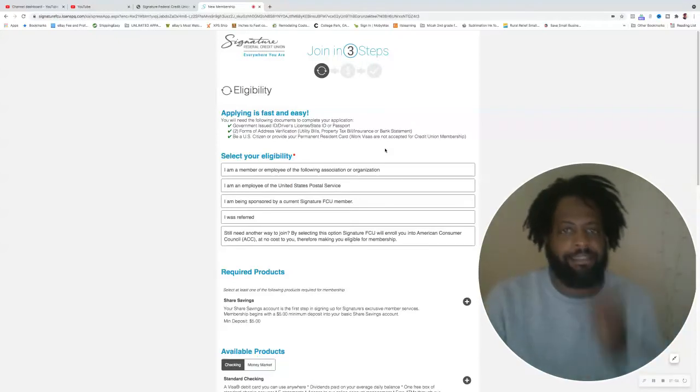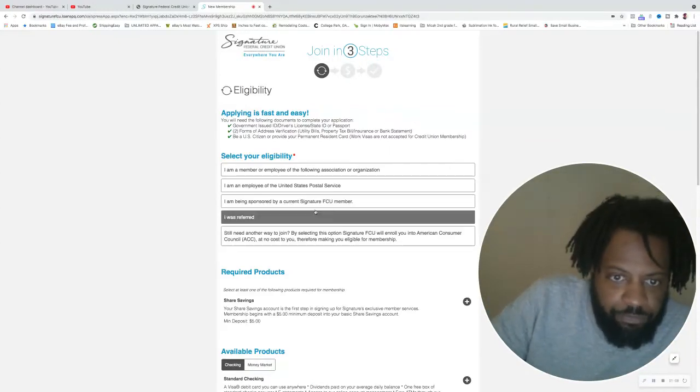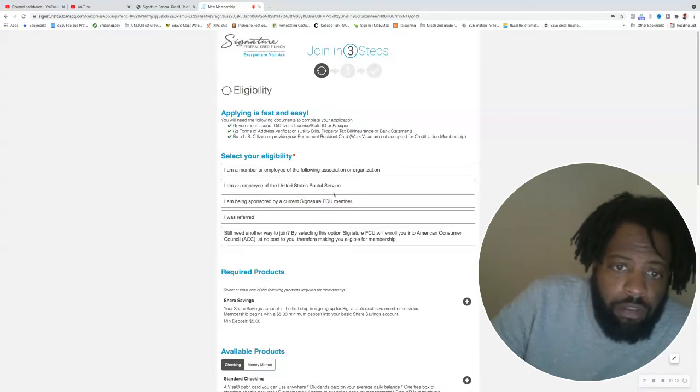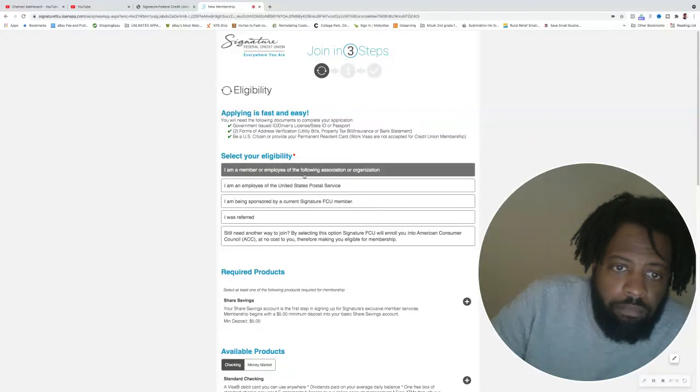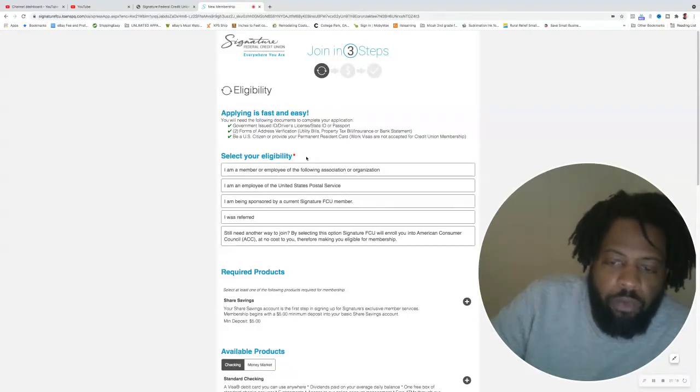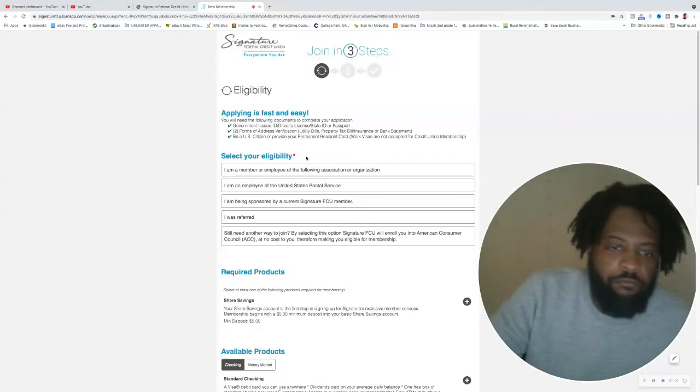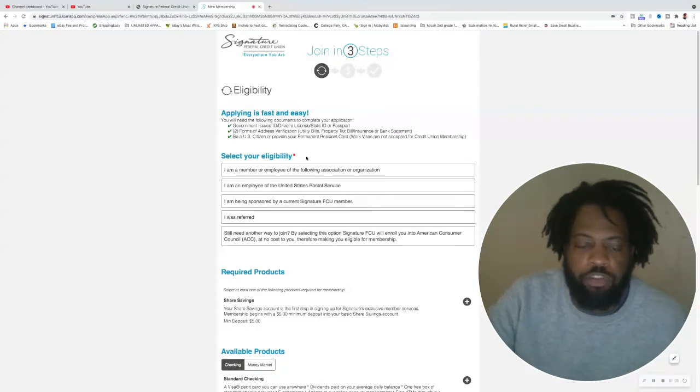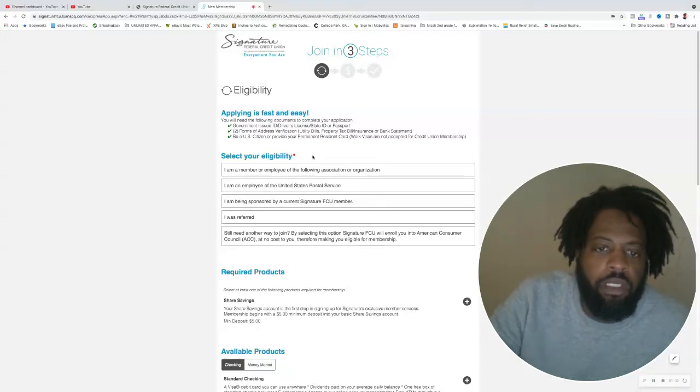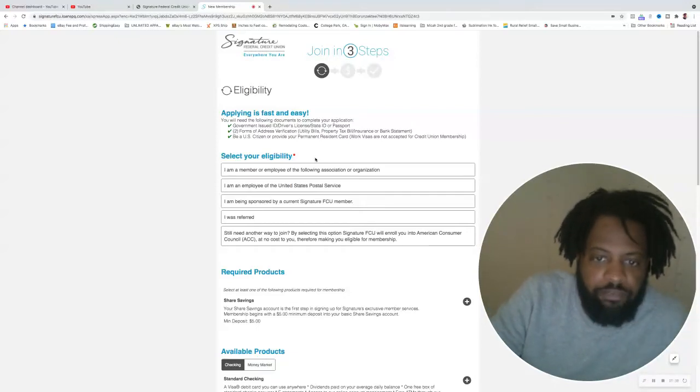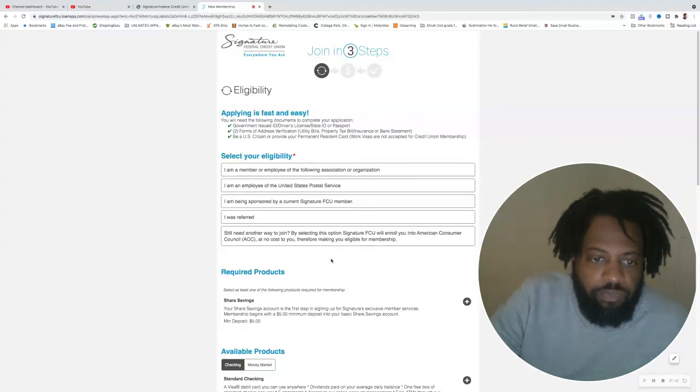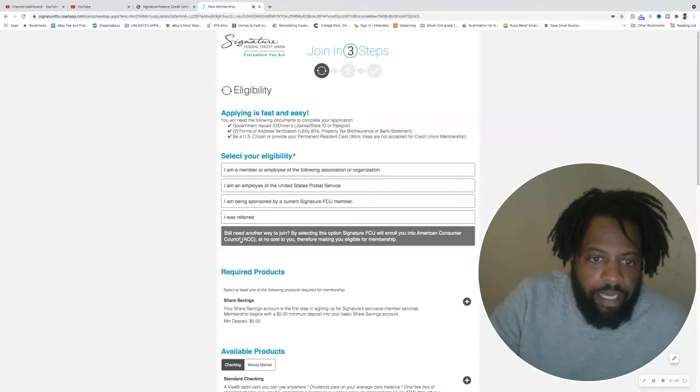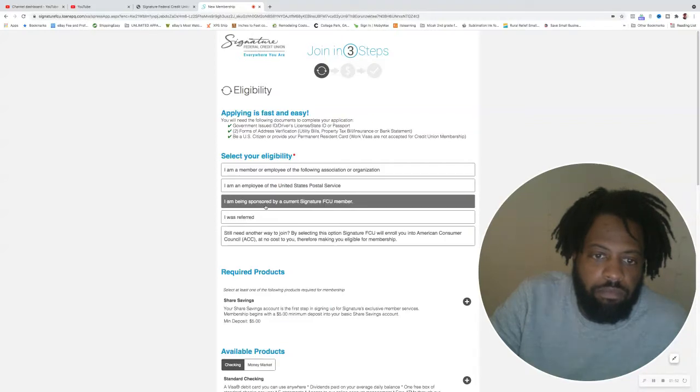Let's get into it. Three ways to join: you can be an employee of the postal service anywhere in the country, an employee of an organization that they've already partnered with. If you have a business, you can partner with Signature Federal Credit Union and have your employees get memberships to this credit union. If you're a business owner with no employees, I advise you to take advantage of this because it could be a great benefit and help with employee retention, which is very hard these days.